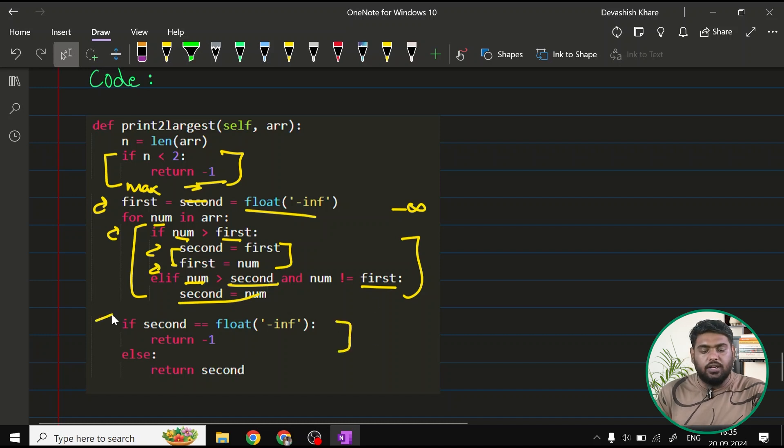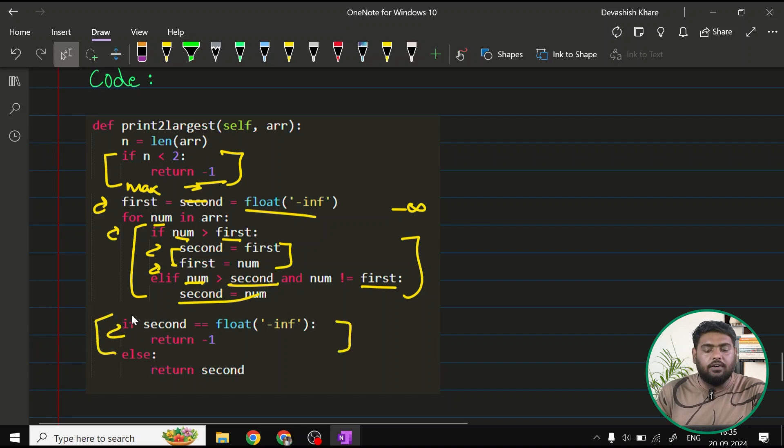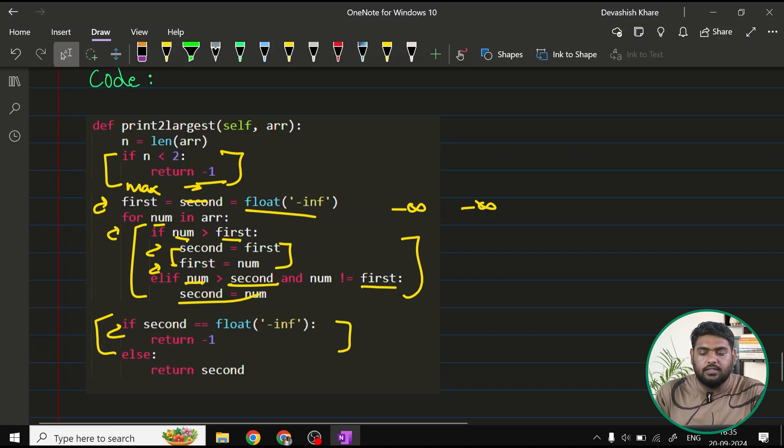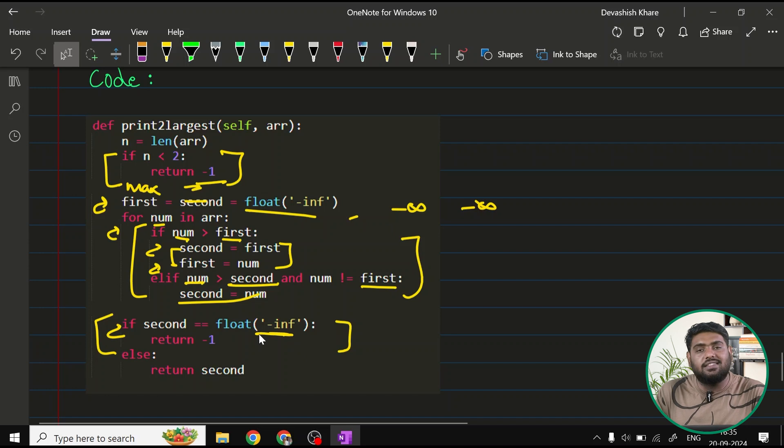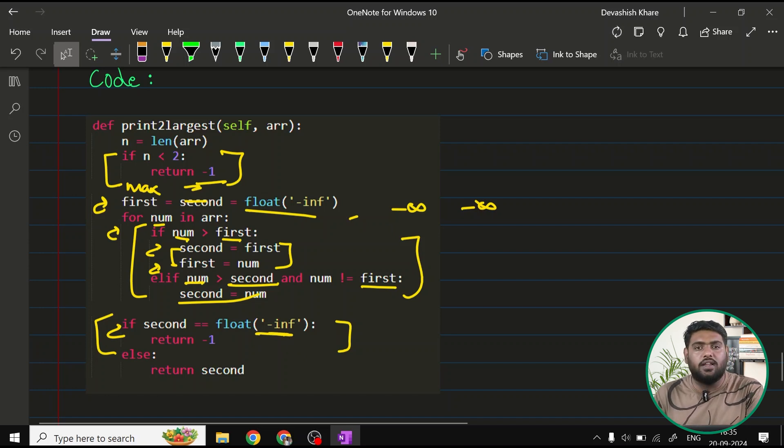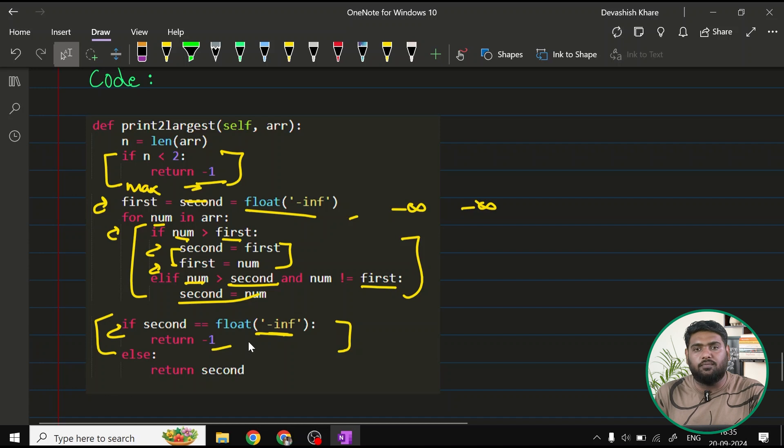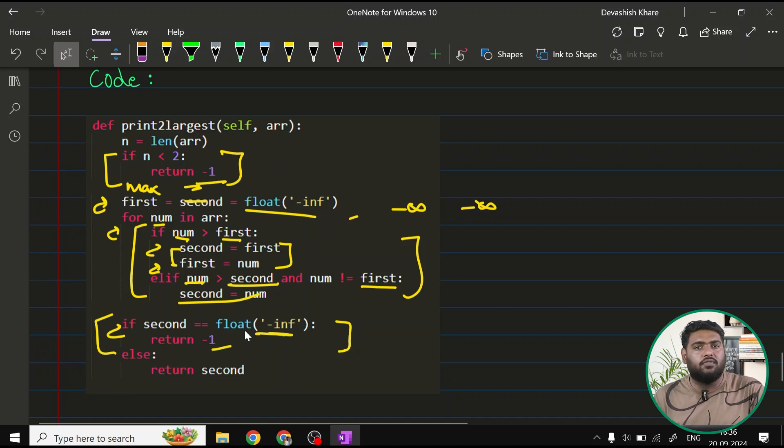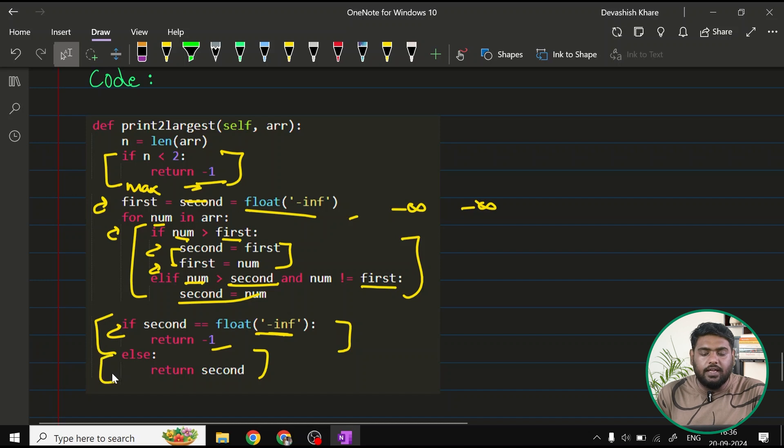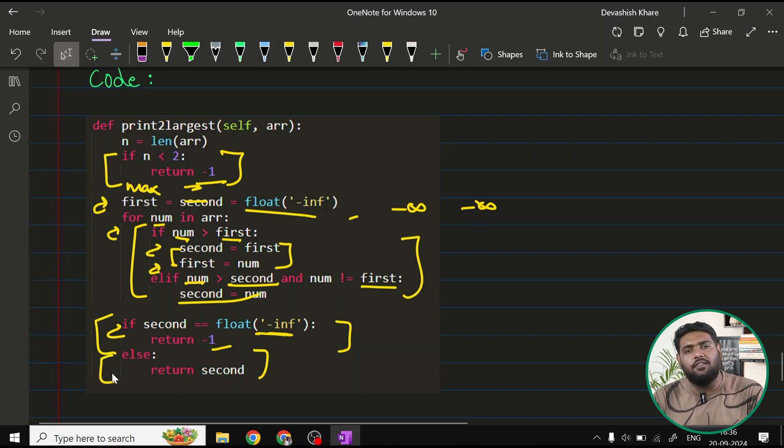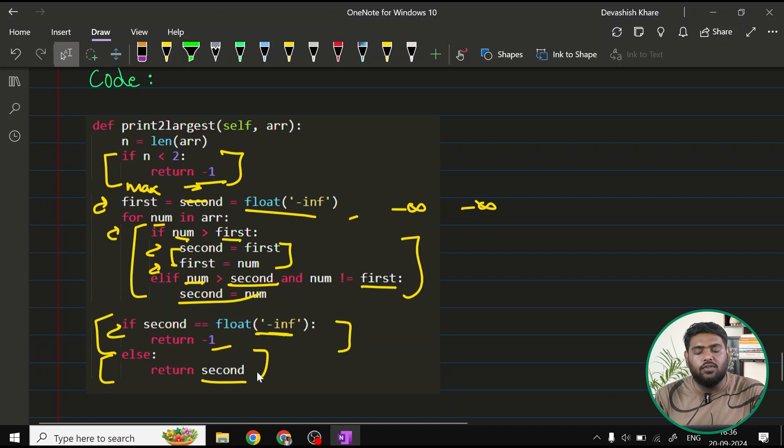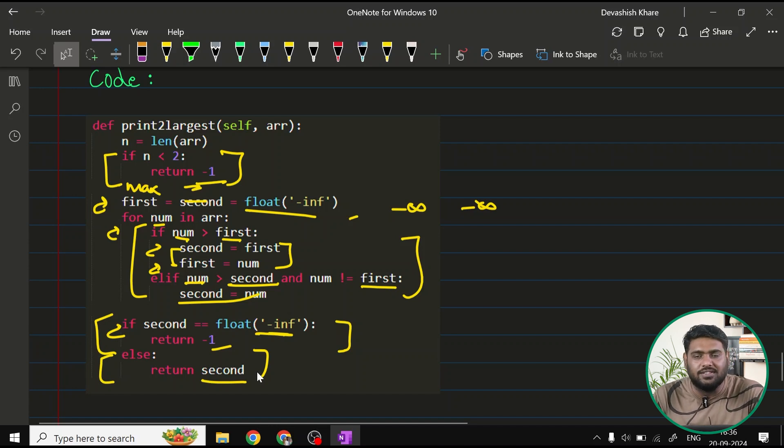Eventually, I am saying that if I have done, or if I have made any updation to my second variable, see, initially it has started with negative infinity, I am checking that if it is still negative infinity and have not changed any value so far in the iteration, I am going to return minus 1, which signifies I have not found the second largest element here. But if that is not the case, otherwise, I would be having my answer stored in this variable. Thus, I am returning second, which the question actually requires.